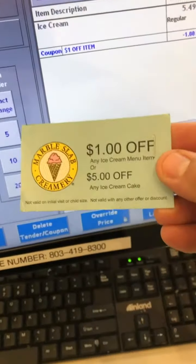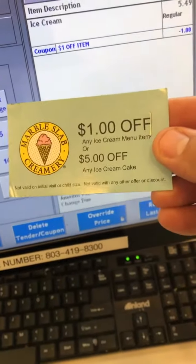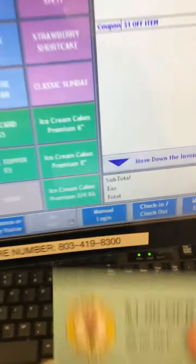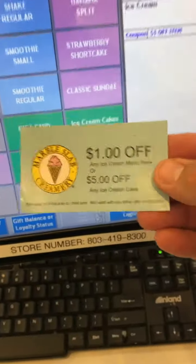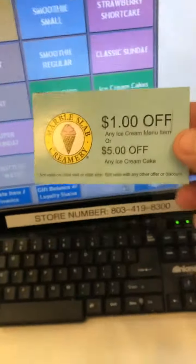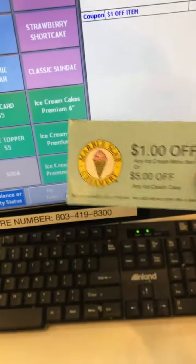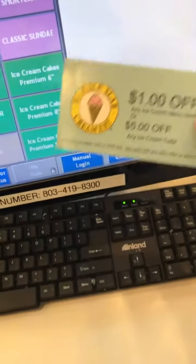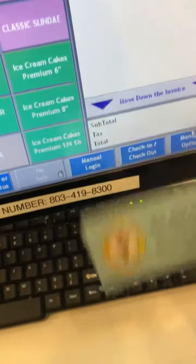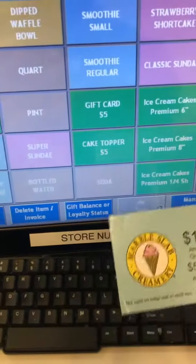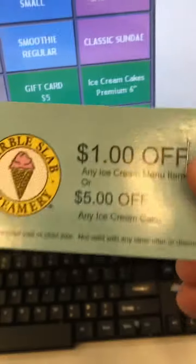Let's also show you how to do the five dollars off any ice cream cake. And if they want to use both — a dollar off an ice cream just like we have here, and then also five dollars off an ice cream cake with this one coupon — they can. Not a problem, they can use both. So let's ring up that cake.